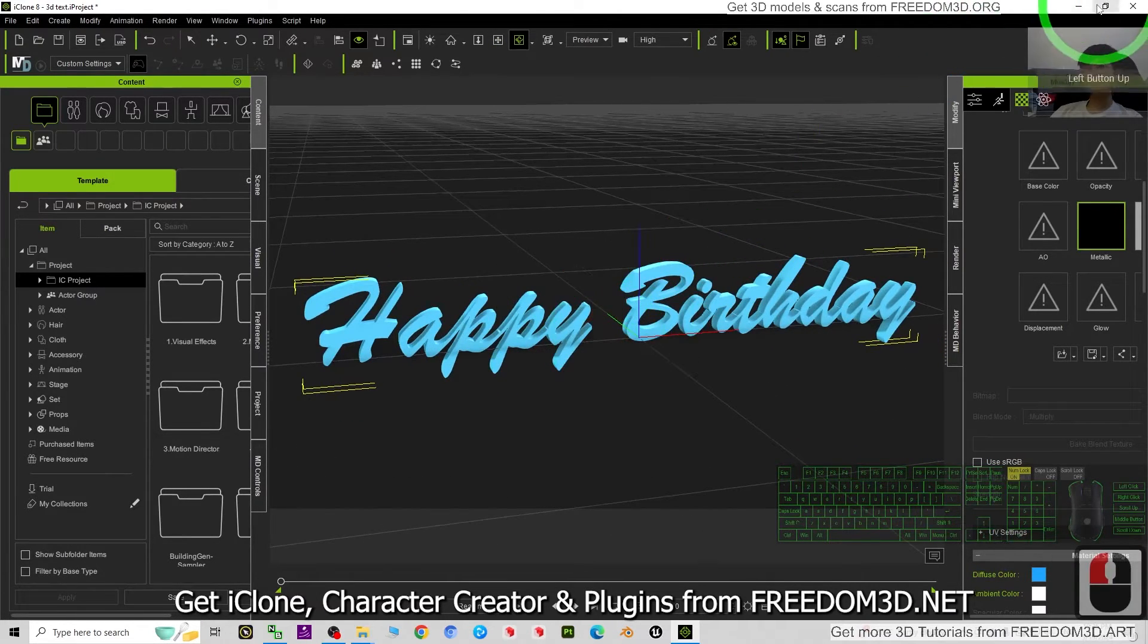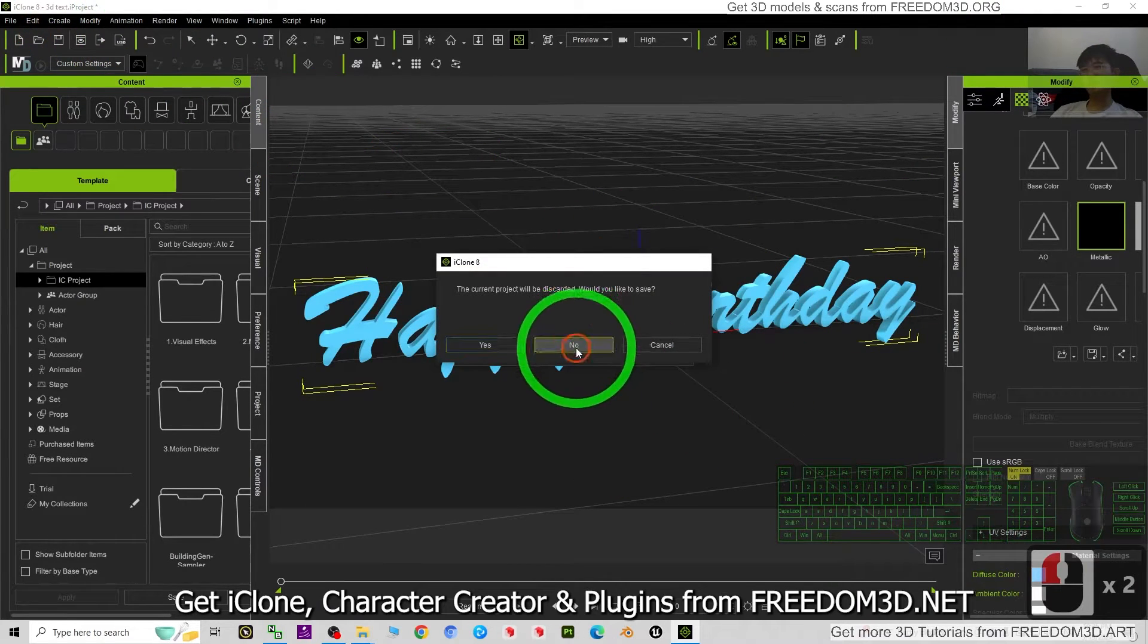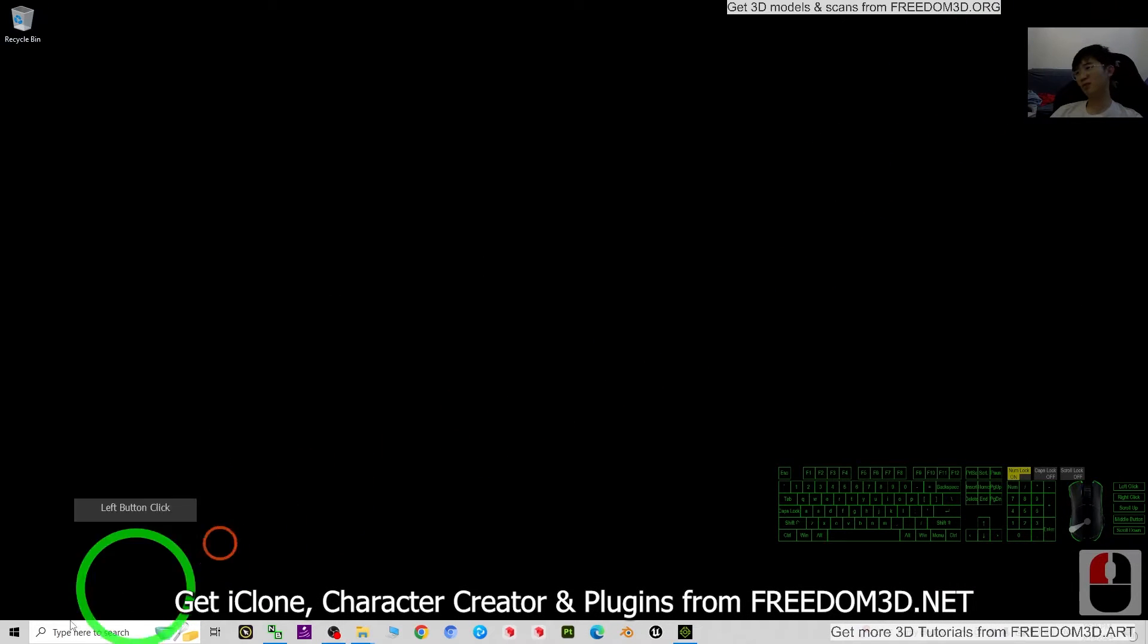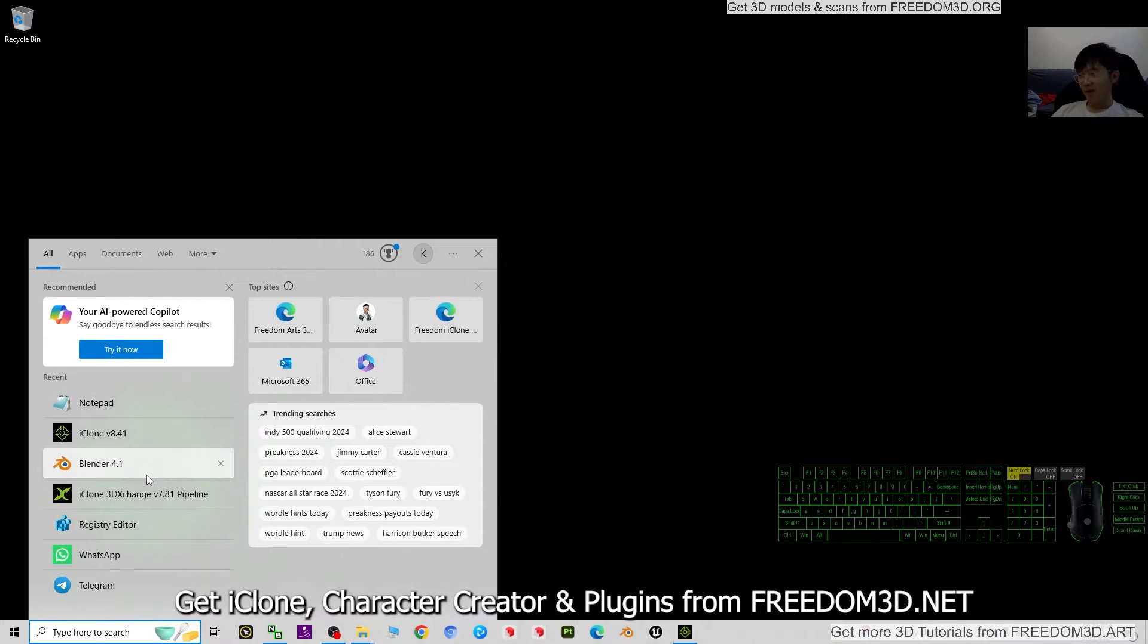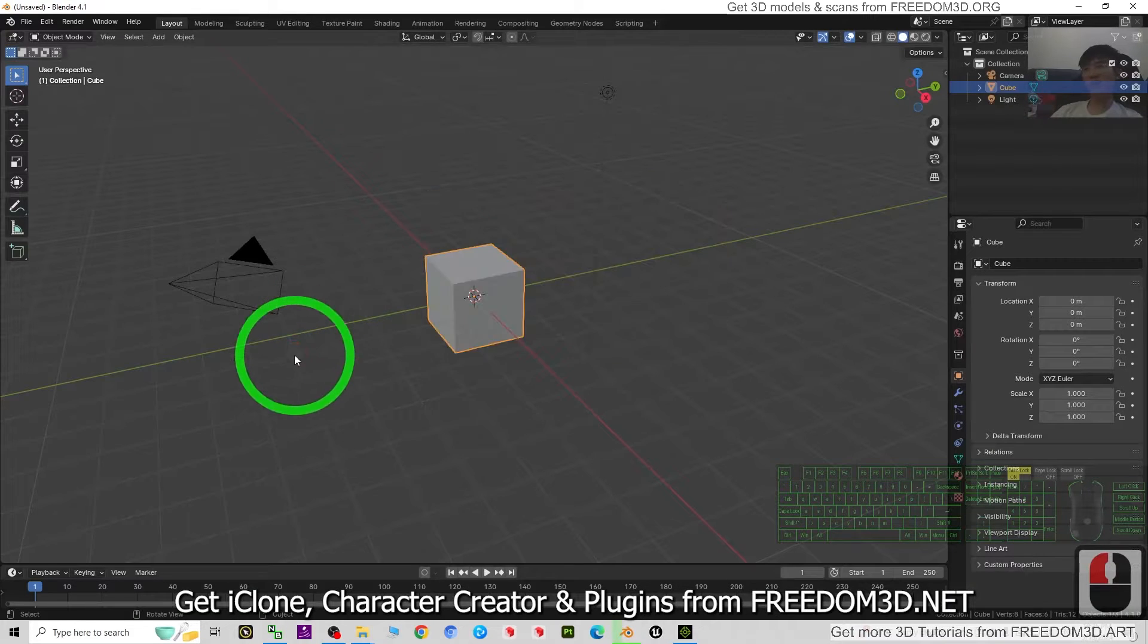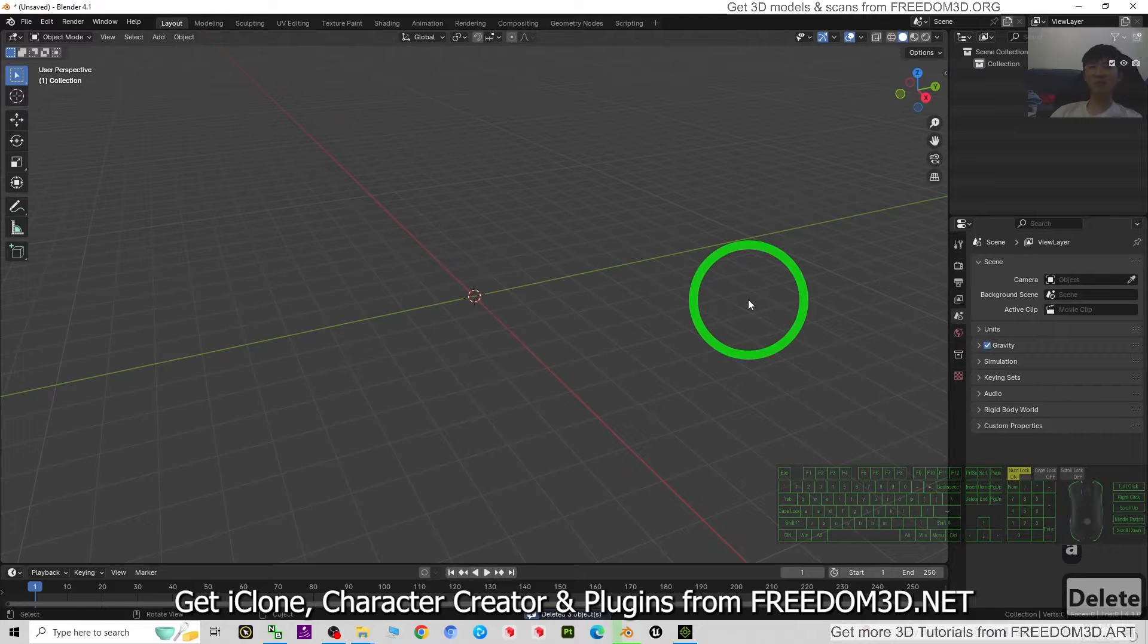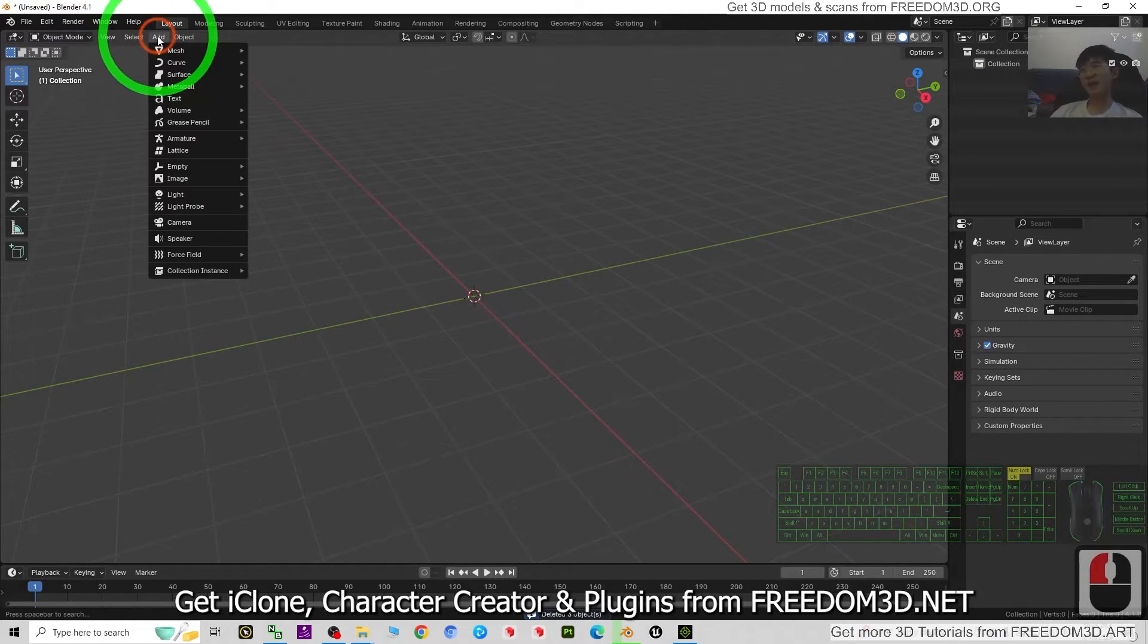Now I'm going to just start a fresh new project in iClone 8. To write a text, we can just use Blender. You can install Blender for free because Blender is a free software, and the latest version today is Blender 4.1. Just look, I just opened Blender. The first step, I just press A to select all and press delete button to delete everything. Next, just click Add, then Text.